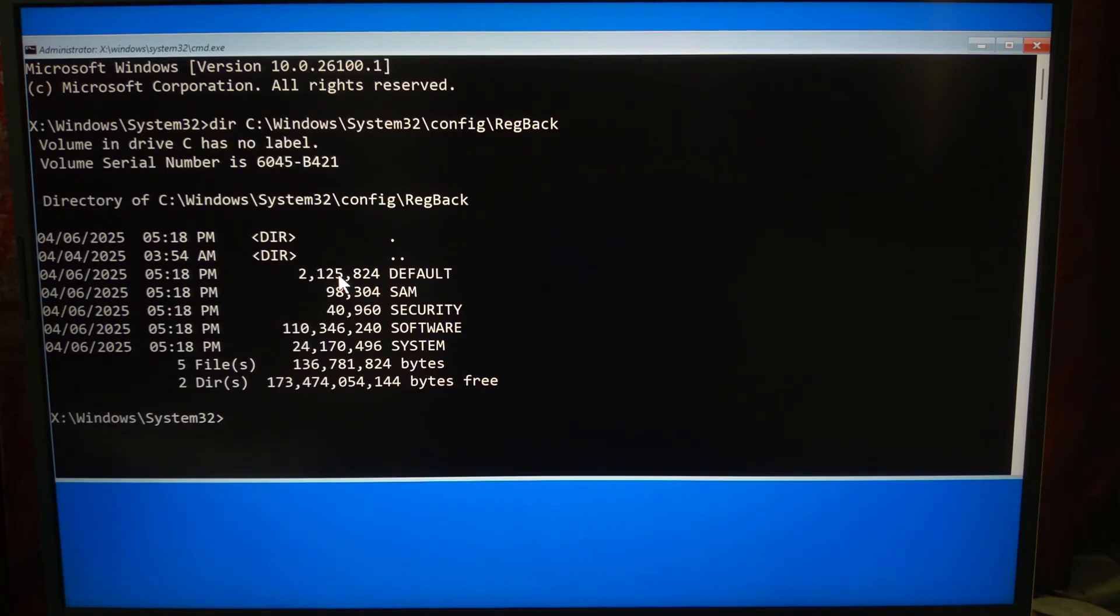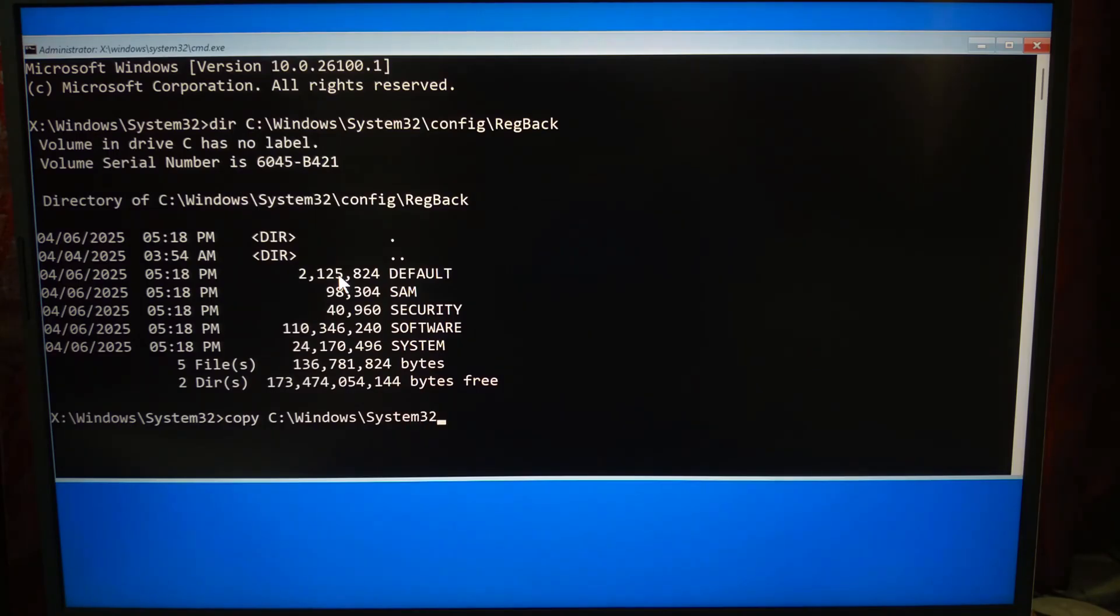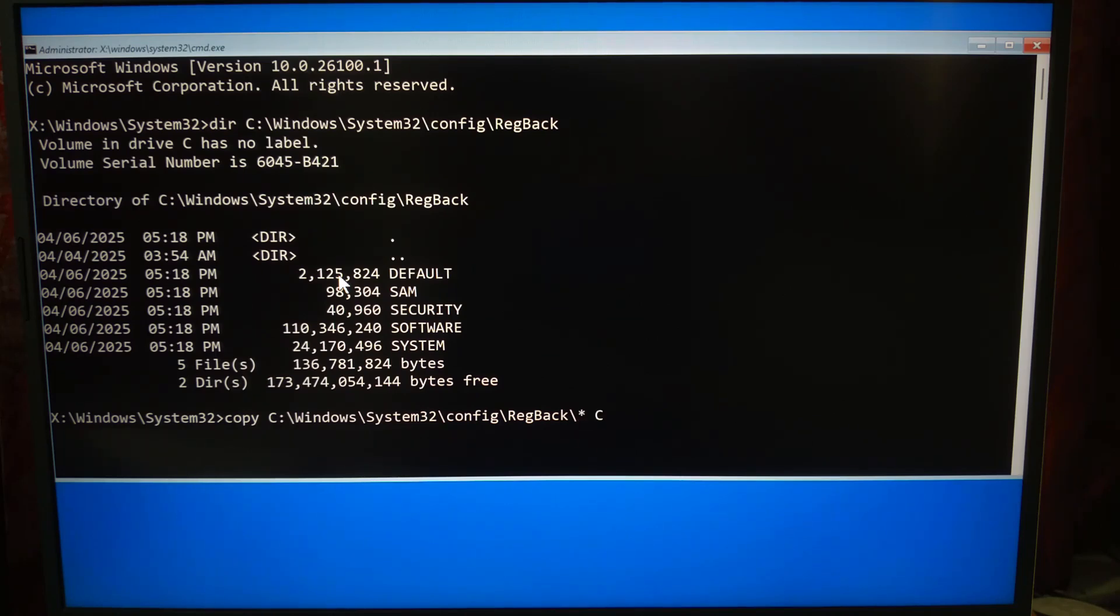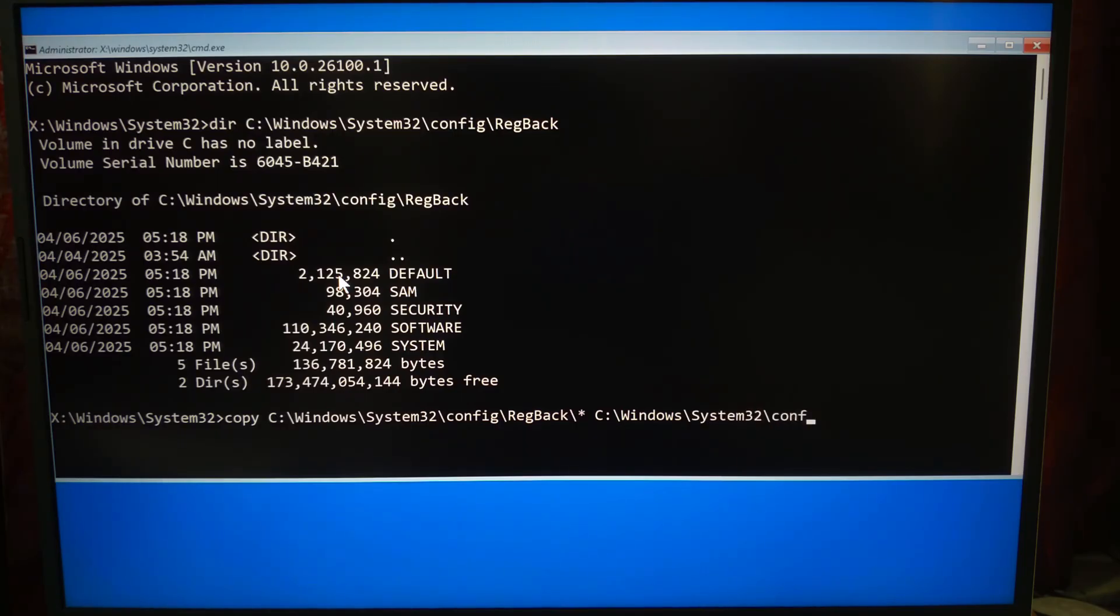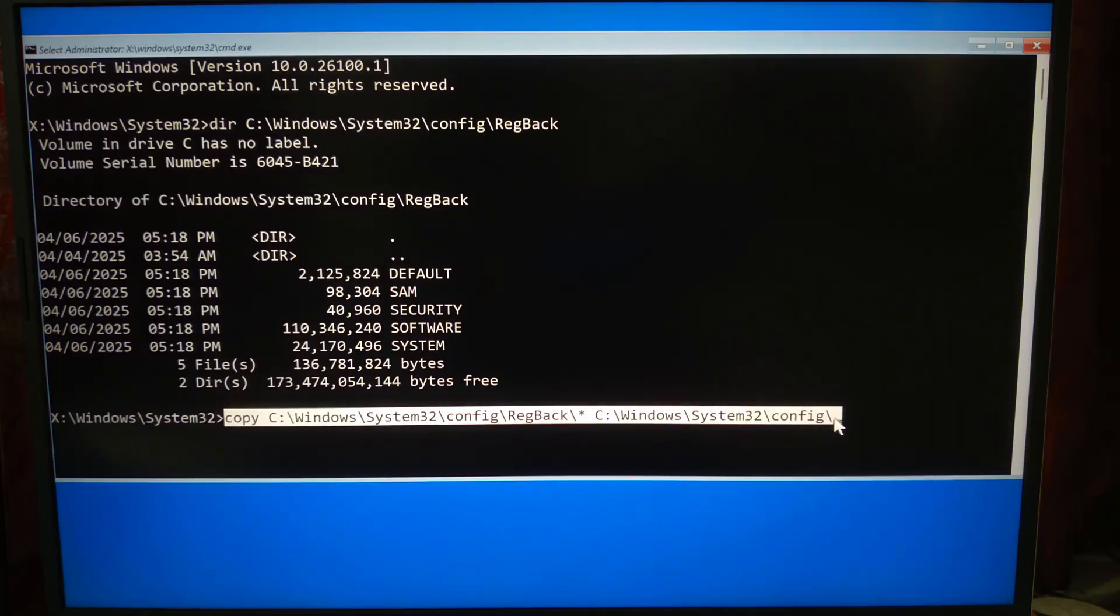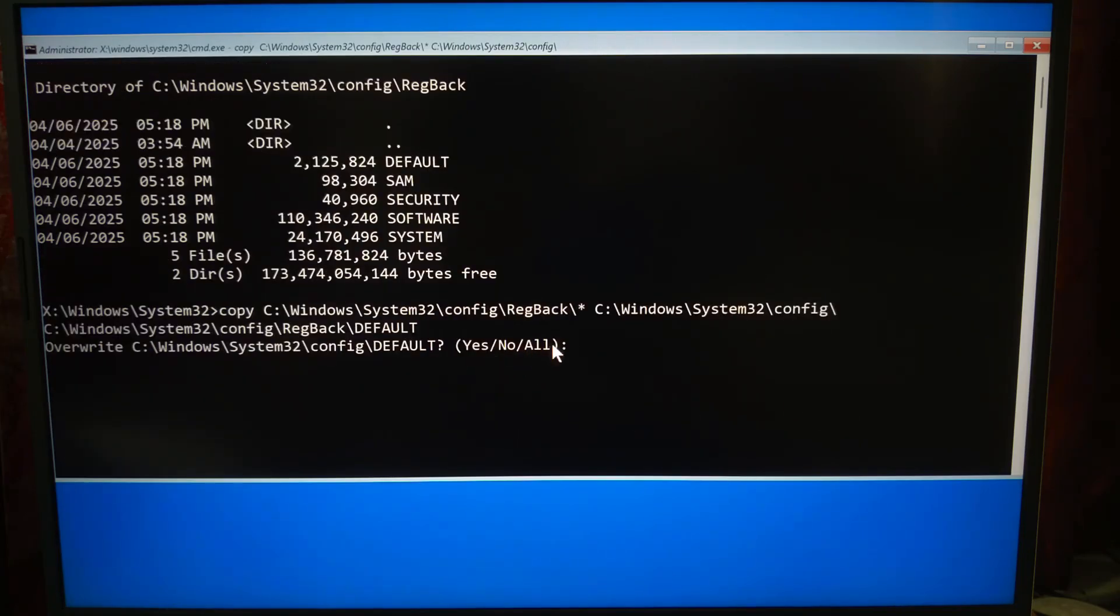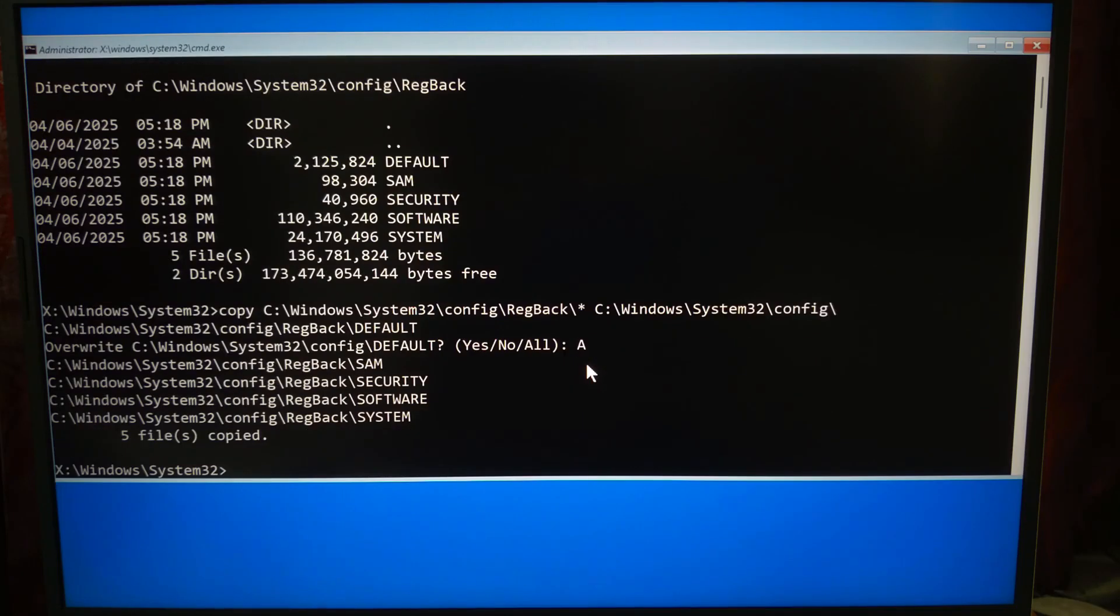If the backups look good, it's time to restore them. Type: copy C:\Windows\System32\config\regback\* C:\Windows\System32\config\ and press Enter.